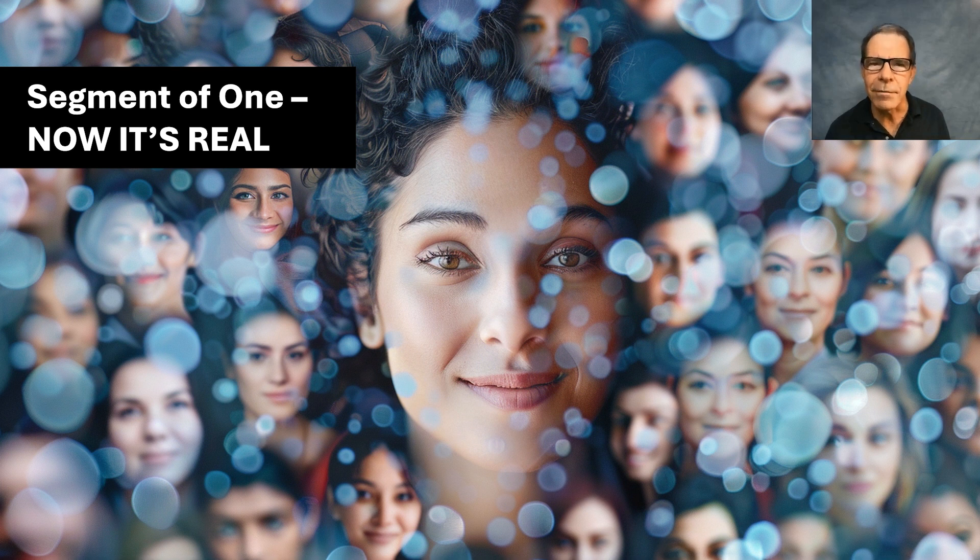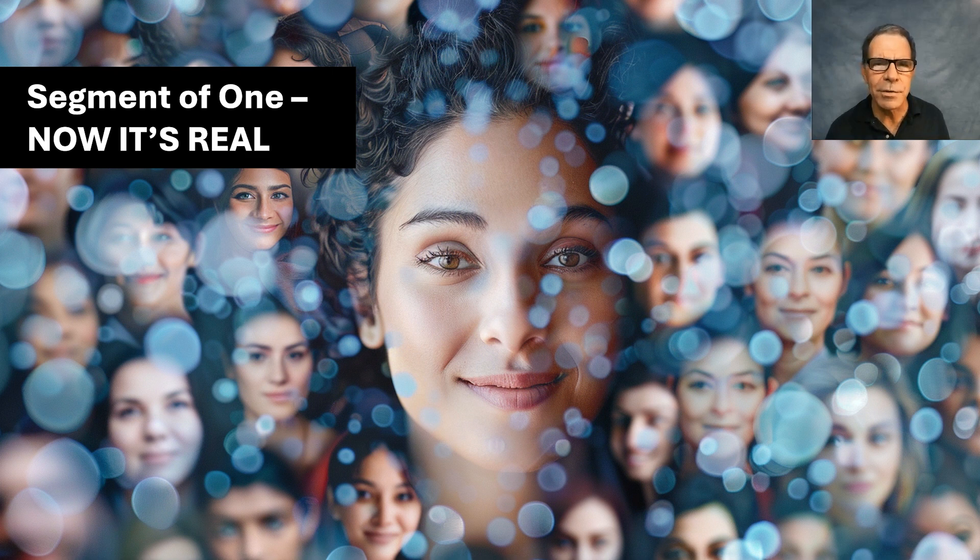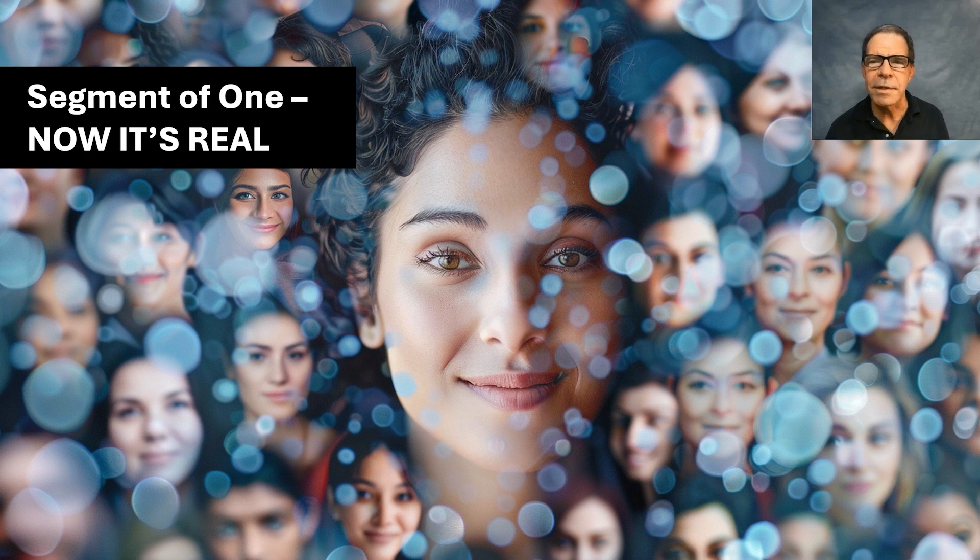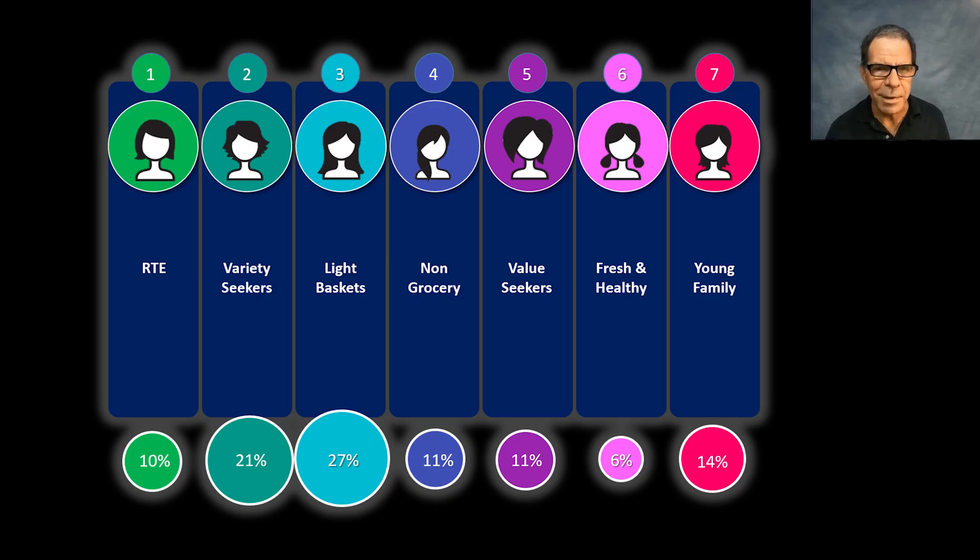Instead of this, what I mostly see is classic customer segmentation, where thousands of customers are in the same group. The segments might look like this, for example.